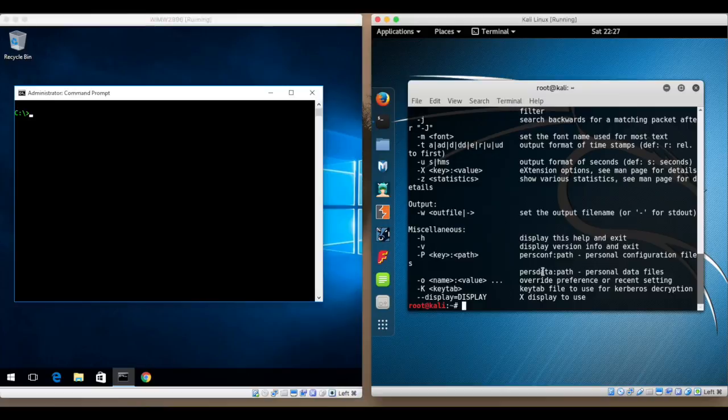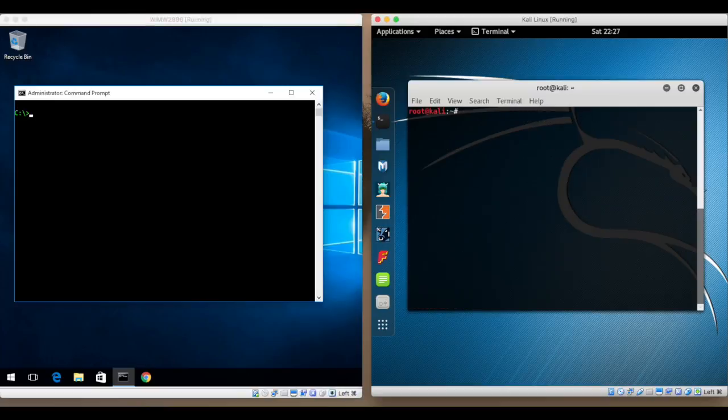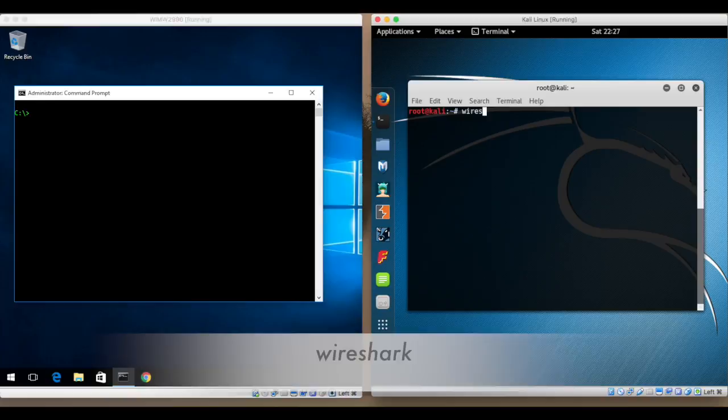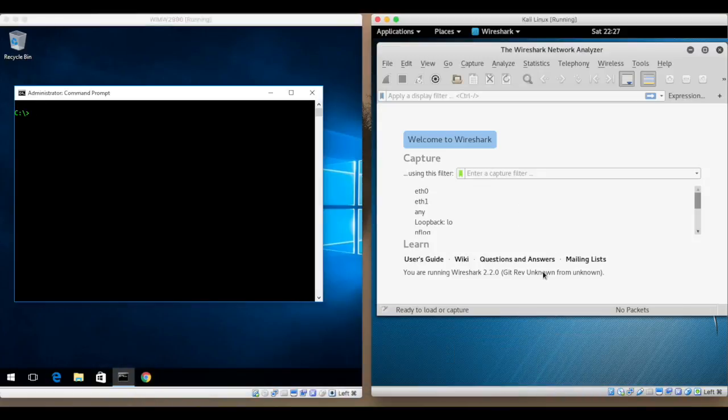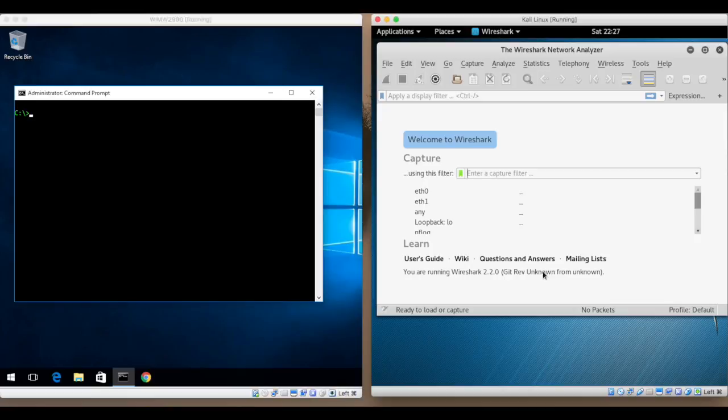Now I've got two machines set up here. I've got my Kali machine so I'll start Wireshark just by typing in Wireshark. And on the other side I have a Windows machine powered up.